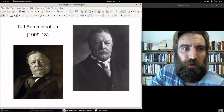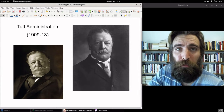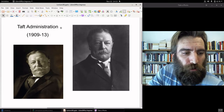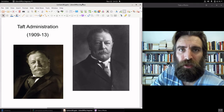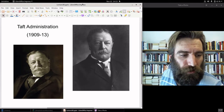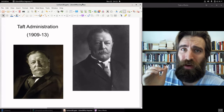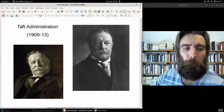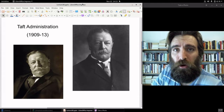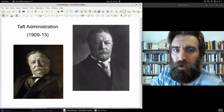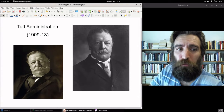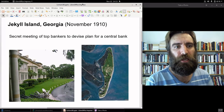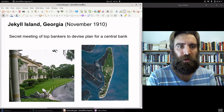In September 1909, the president of the United States — a Republican, just like Aldrich — William Howard Taft, came out publicly and endorsed the idea of a central bank. Taft was the first U.S. president since before the Civil War to call for the creation of a central bank. That was a big move. The details still needed to be hammered out, and that's where Jekyll Island enters the picture — Jekyll Island, Georgia.